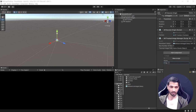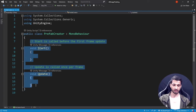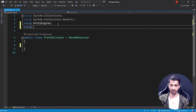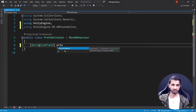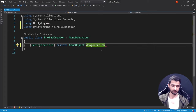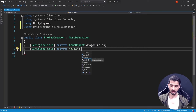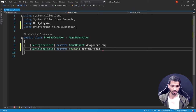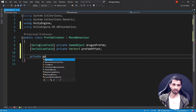Select AR Session Origin, drag and drop the Reference Image Library into the slot, then add a component and create a new script called 'PrefabCreator'. In Visual Studio, remove the default code and add the namespace: using UnityEngine.XR.ARFoundation. Declare the variables: a serialized field private GameObject called dragonPrefab, and a serialized field private Vector3 called prefabOffset.